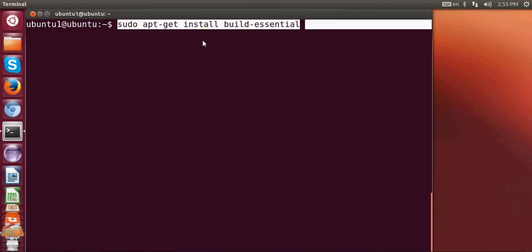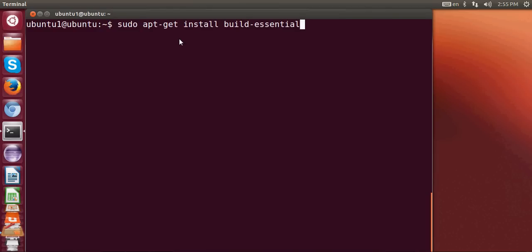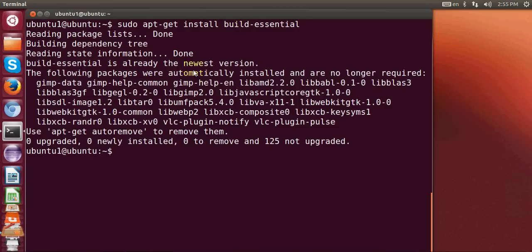It is from Ubuntu and it will install all the libraries which are required to compile all your programs. So just give this command and press enter and it will install build-essential and all the libraries in your system.